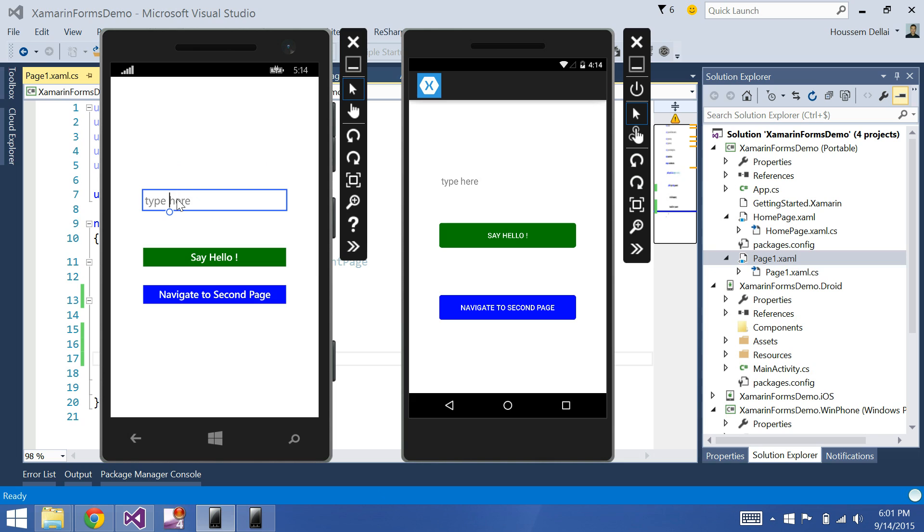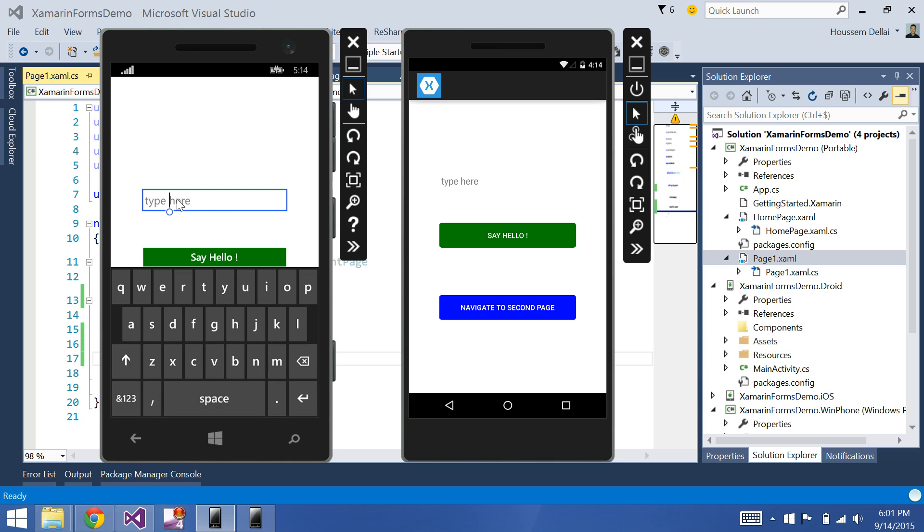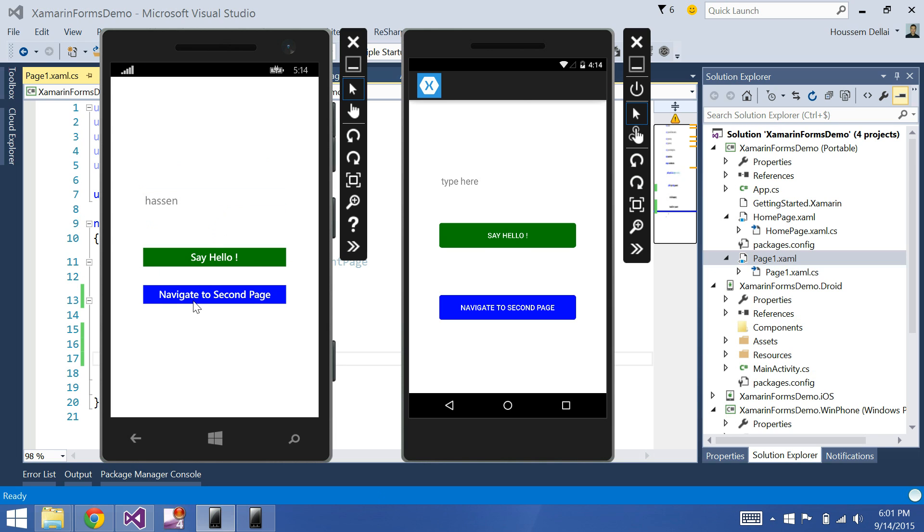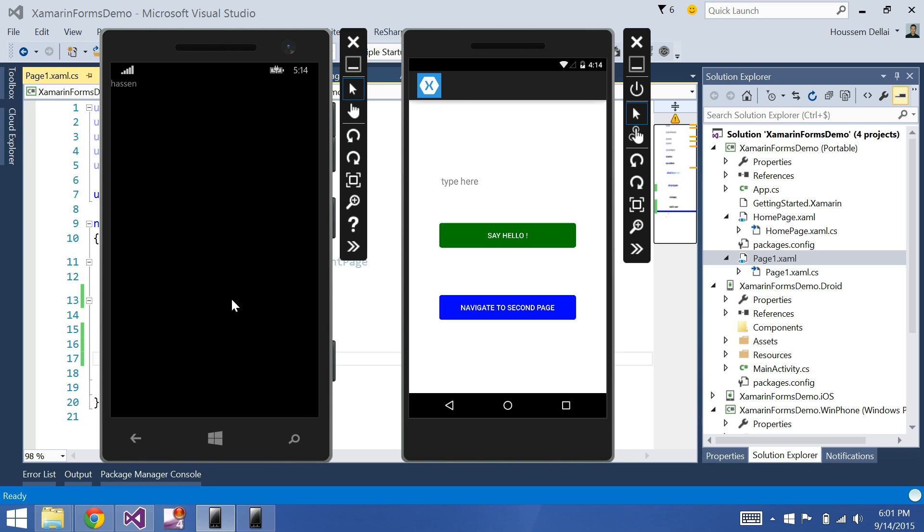Let's try typing something, and here I click navigate to second page, and here on the second page I'll have that text that I wrote on the first page.